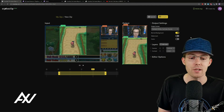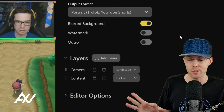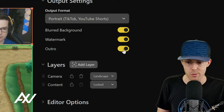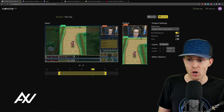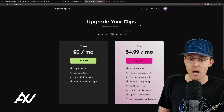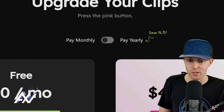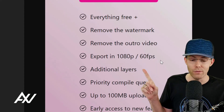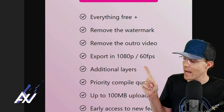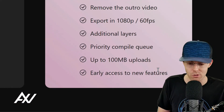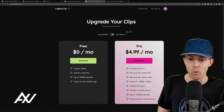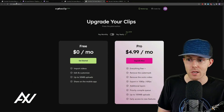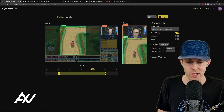A few final editing items before exporting. By default on the free version, there'll be a watermark and an outro promoting CrossClip. To turn those off, you'll need CrossClip Pro. You save 16% off if you pay yearly; it's only $5 a month if you pay monthly. Pro removes the watermark, removes the outro video, gives you full 1080p 60 FPS, additional layers, and 100 megabyte uploads. It's definitely worth paying for if you'll be using it regularly — try it free first, but the Pro version makes your final product much more professional.